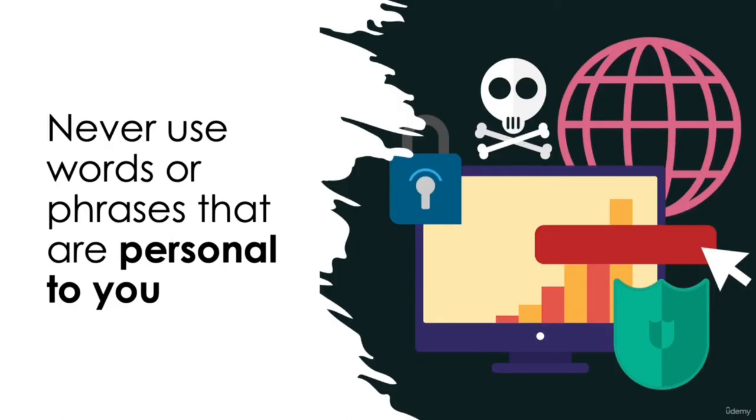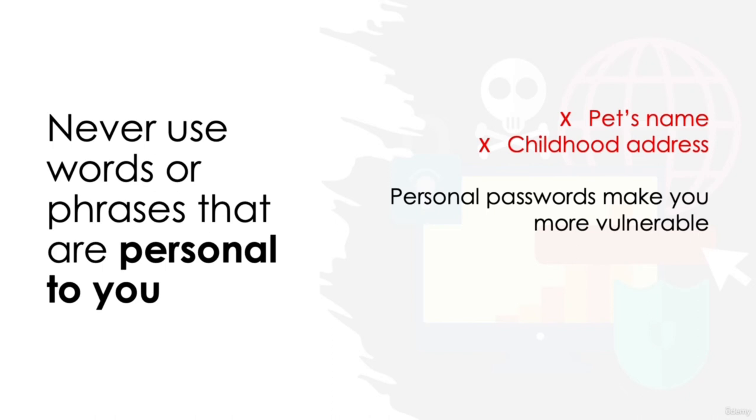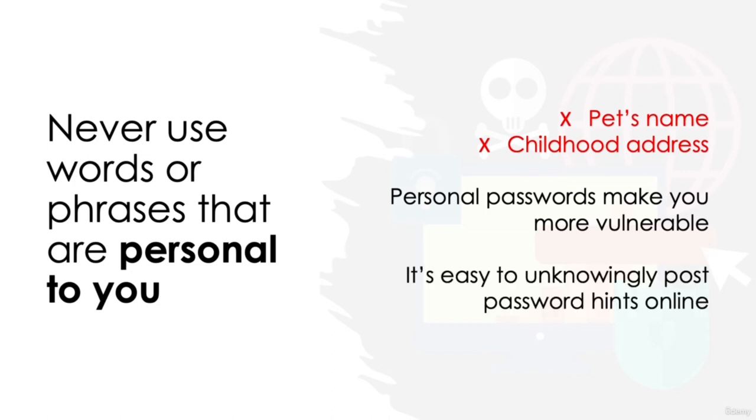Never use words or phrases that are personal to you. Whilst using your pet's name or the street that you grew up on may help you remember your password, doing so also makes you more vulnerable to someone guessing your password. That doesn't necessarily leave you just vulnerable to your inner circle hacking you either. Thanks to the ever-growing world of social media, it's easy to unknowingly post password hints, such as a photo of your dog captioned with his name on Instagram, or showing your support for your favorite football team, which can easily be accessed to the wider public.